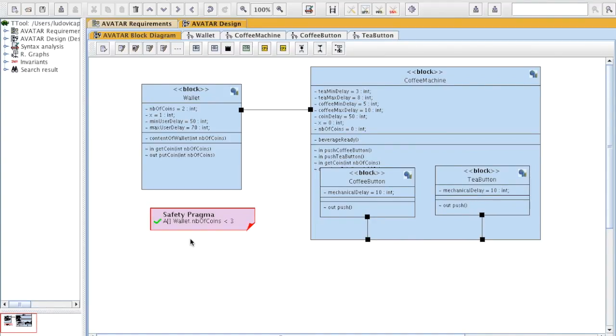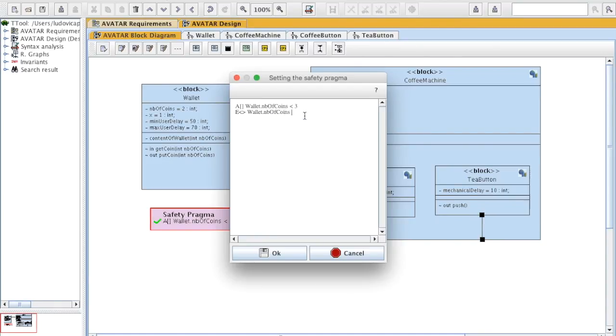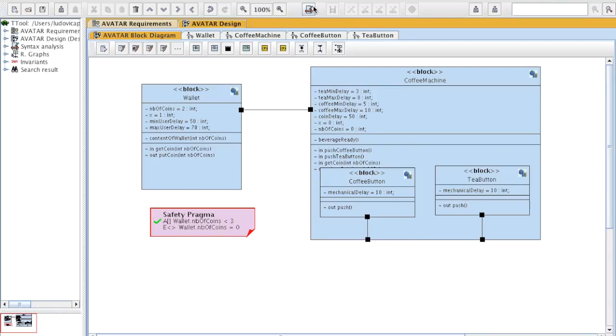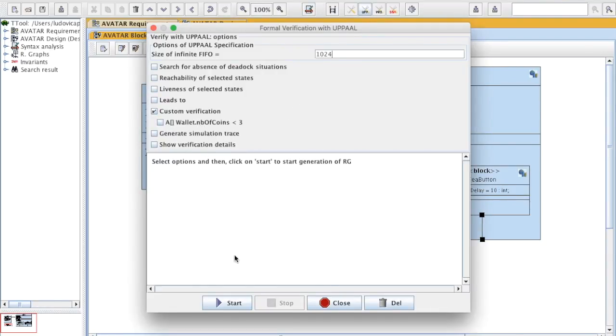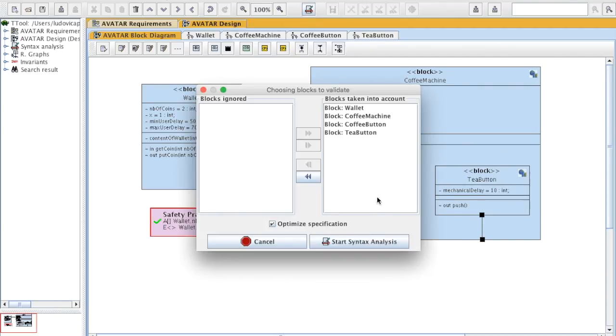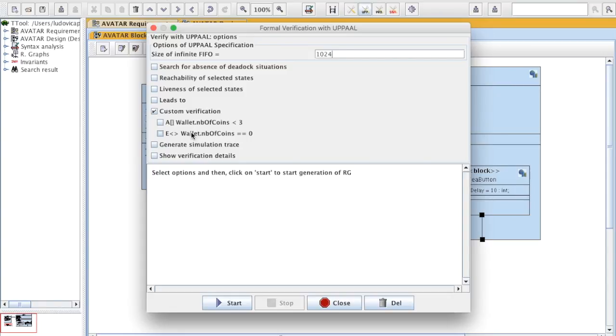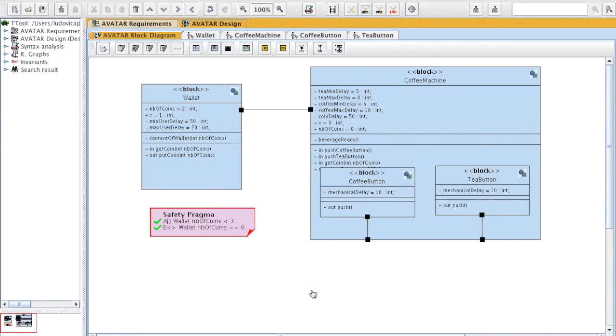Now we may want to see that, at some point, the number of coins can be equal to 0. I'm going to write a property which can be expressed like this: number of coins is equal to 0. We're going to verify. The property is satisfied at some point in a trace, the number of coins will be equal to zero.